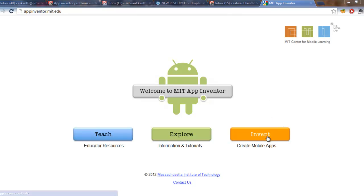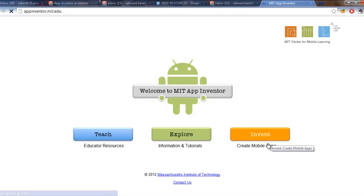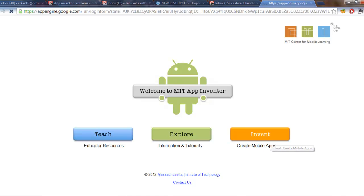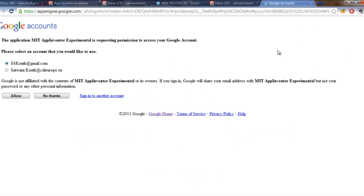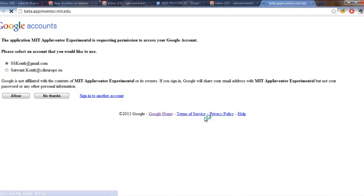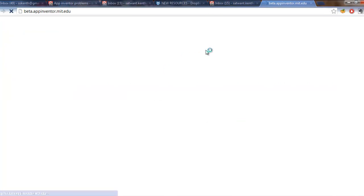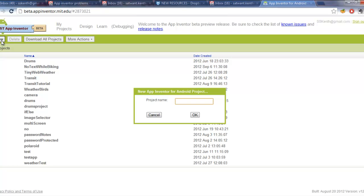So first of all, let's click on the Invent button. And then we're going to create a new project and just make sure some of the basics are working. We're also going to test the blocks editor as well. So if you just hit the new button on the left hand corner, type in a project name. In this case I'm just going to write test App Inventor. And then hit OK.